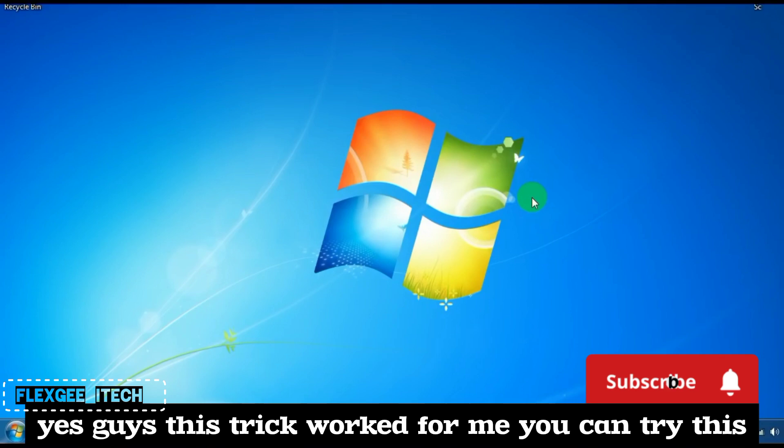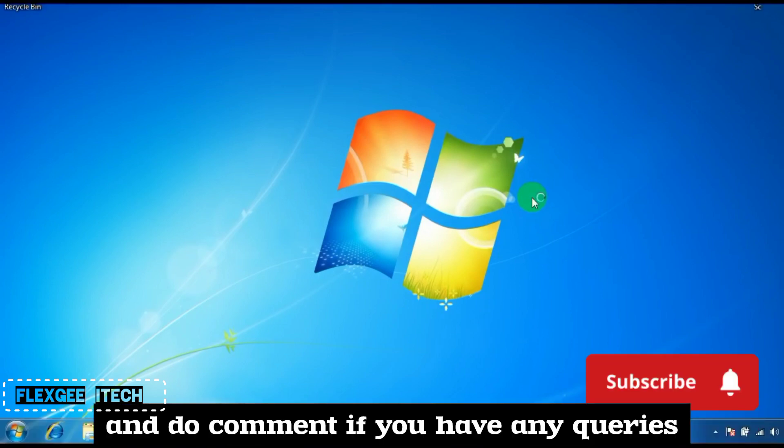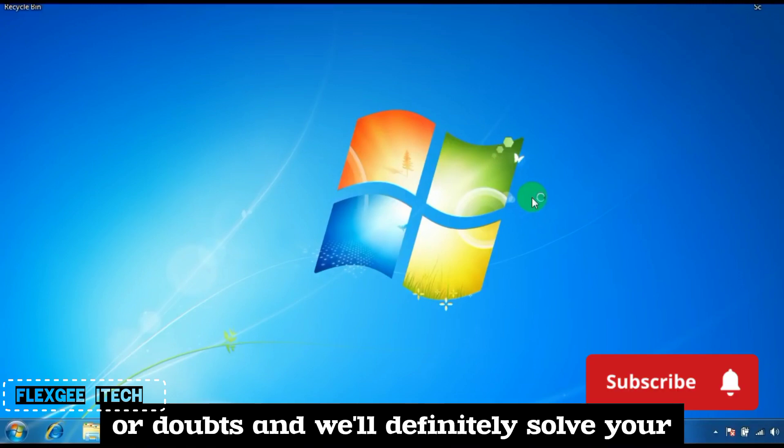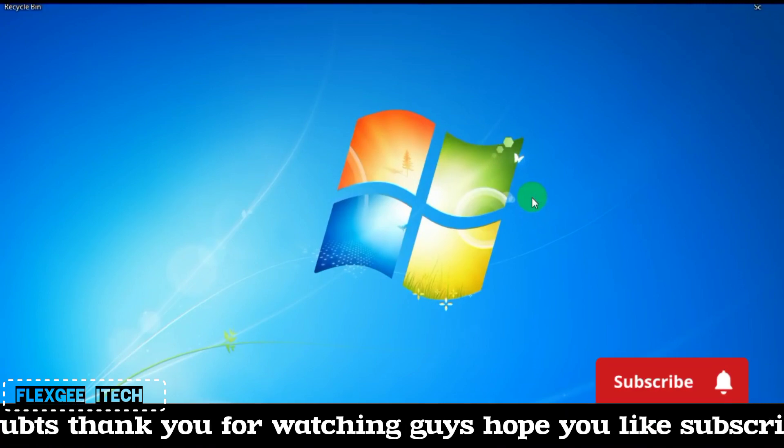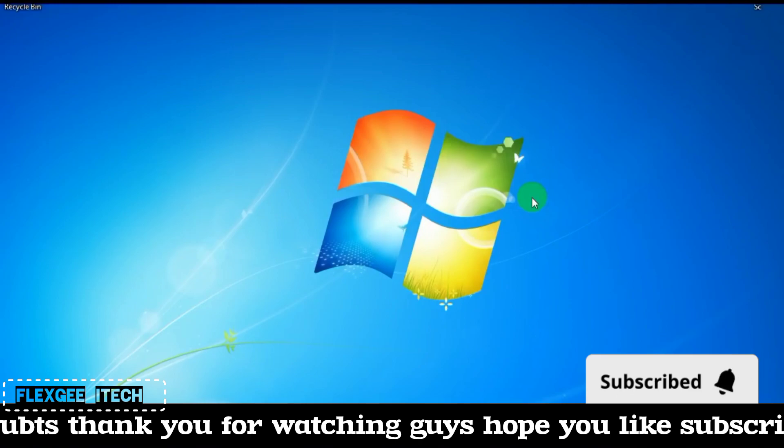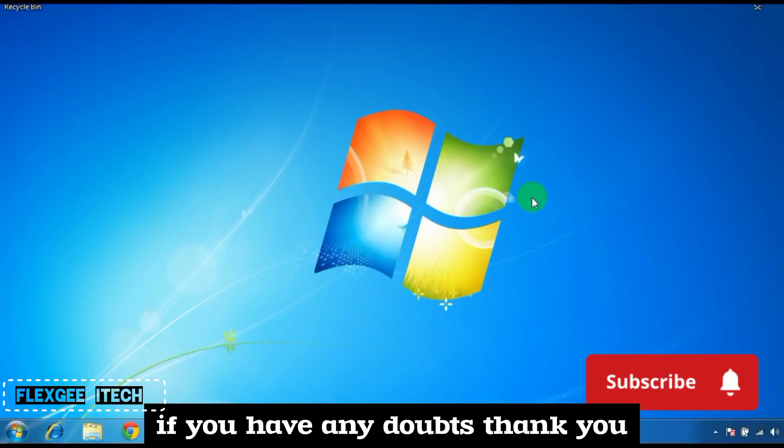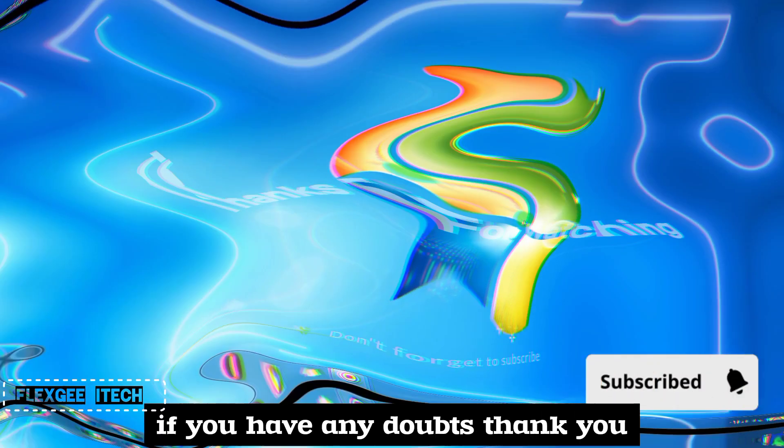Guys, this trick worked for me. You can try this and comment if you have any queries or doubts, and I'll definitely solve them. Thank you for watching. Please like, subscribe, and comment below if you have any doubts.